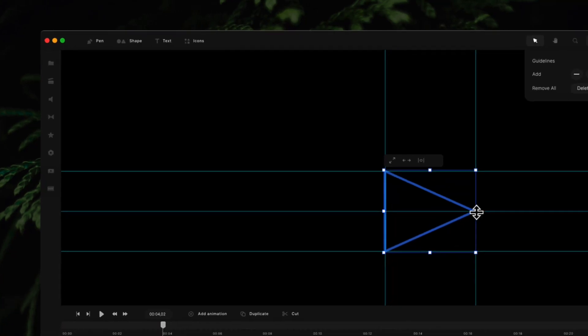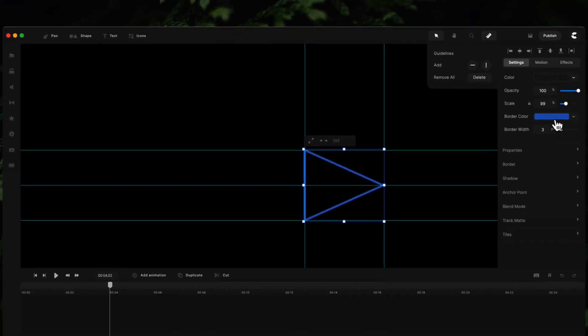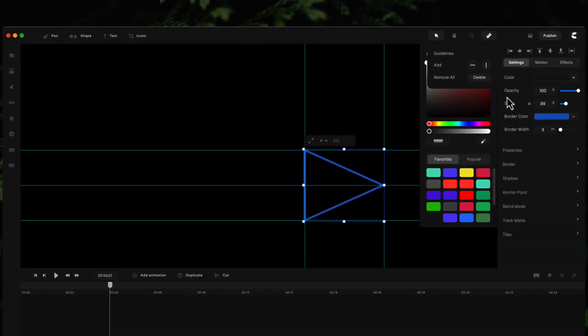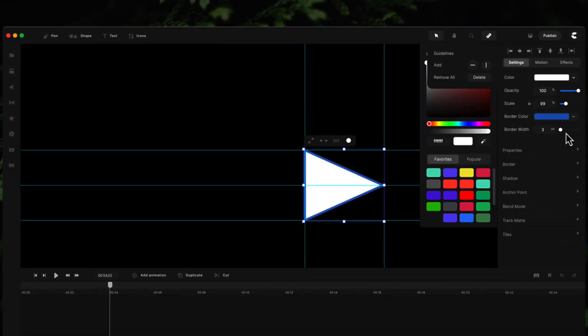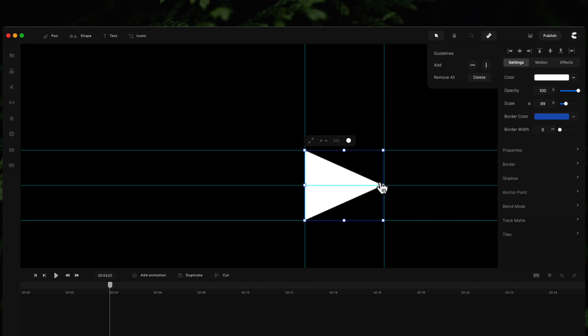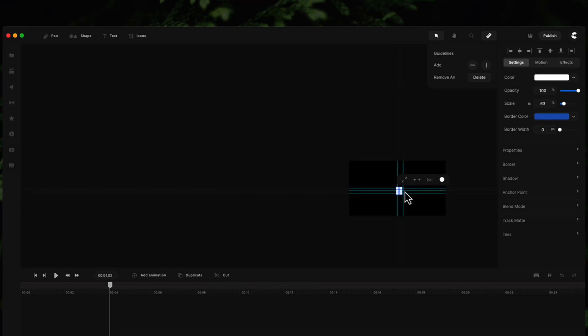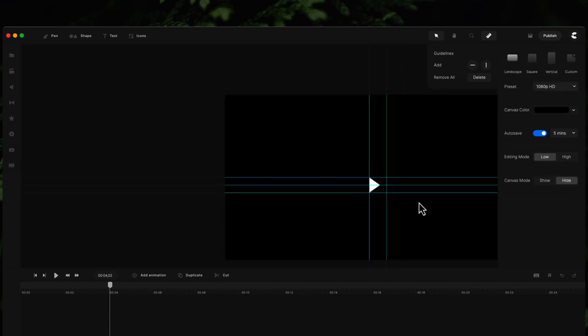And it snaps to these guidelines. So what you can do is adjust the color, and I could bring this down like this. These guidelines are going to be really useful for you when you're designing and creating your videos.